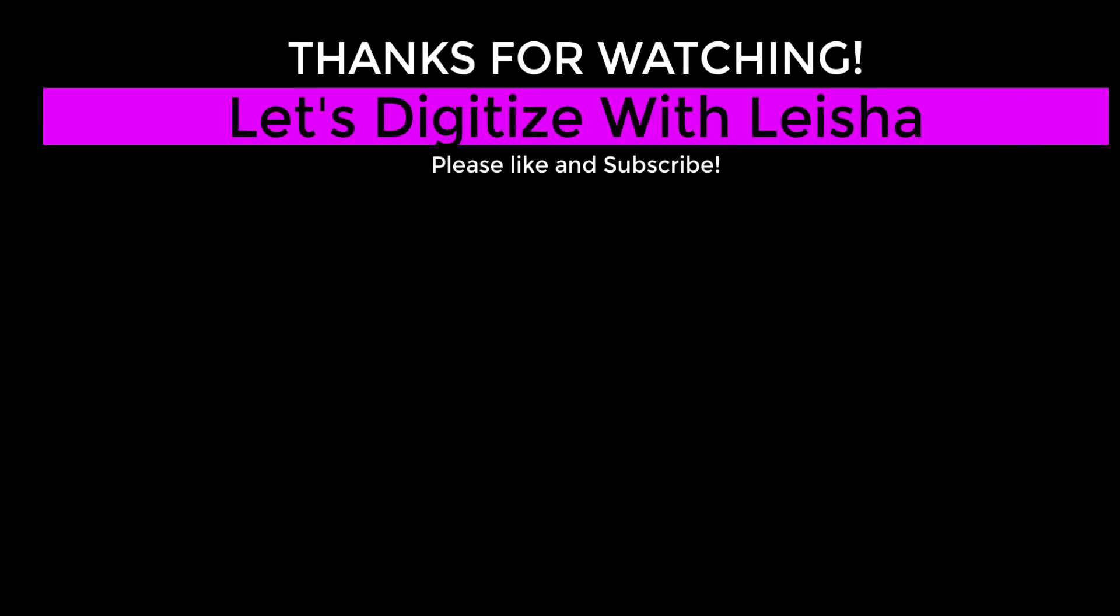Once again, be sure to like my video and subscribe to my channel if you found this helpful, and leave a comment below if you have any questions or have a topic you would like me to cover in the future.